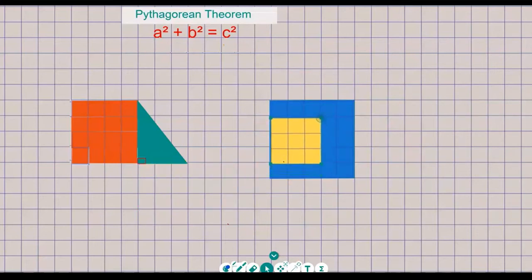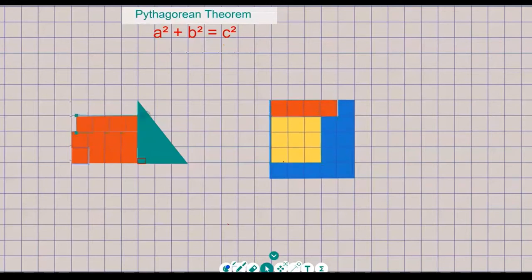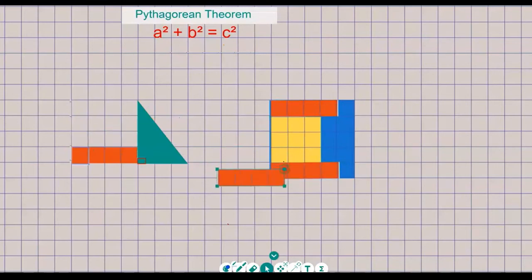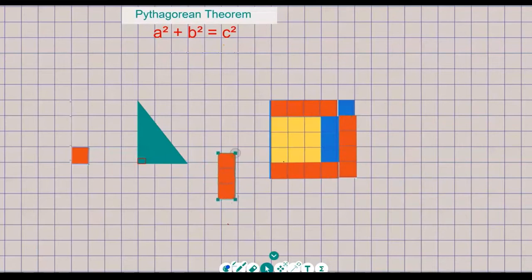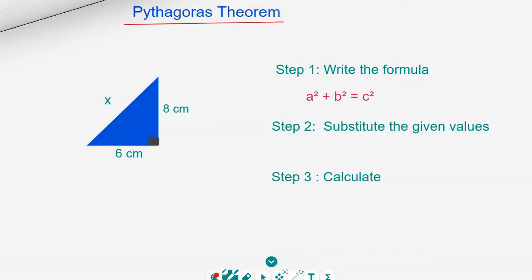The squares of those two smaller sides should perfectly fit into the blue square. The red square is 16 and the yellow square is 9, so 9 and 16 should fit really nicely into the 25 square, which is the blue one. And there it goes — it fits perfectly. That is the Pythagorean theorem.